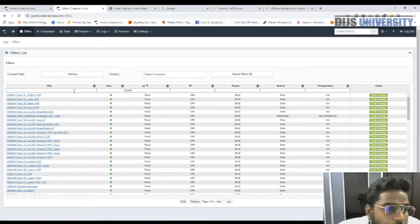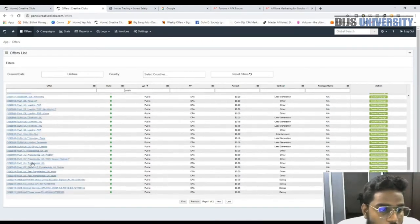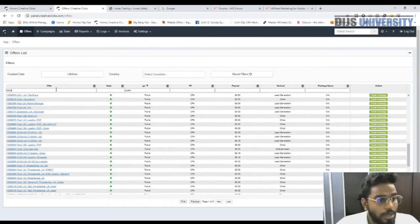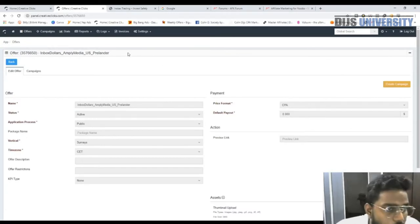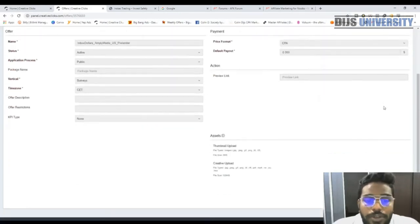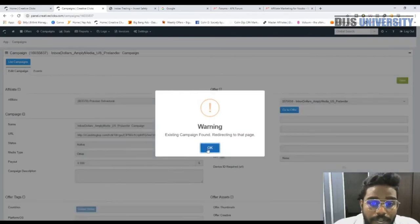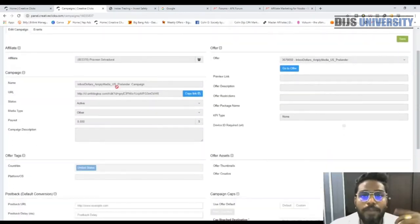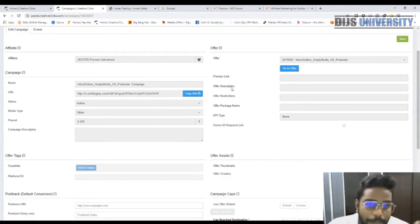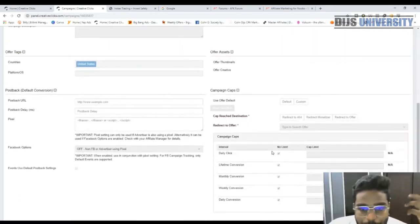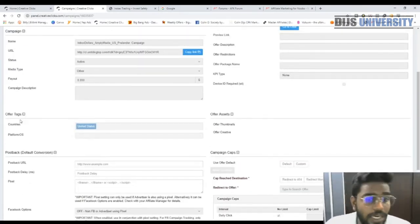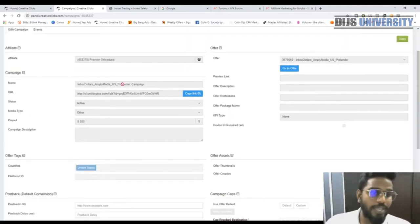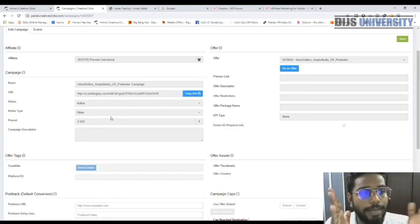I've already chosen an offer about iBox Dollars, so I'm going to use that. Once you've chosen an offer, press 'Create Campaign.' This will lead you to a page with more details about the campaign — for example, what is their daily cap, which countries are allowed, and other useful information. For this offer we're only looking at US traffic.